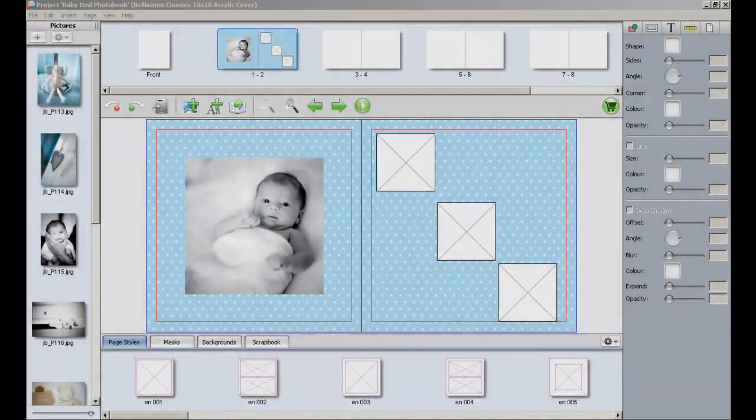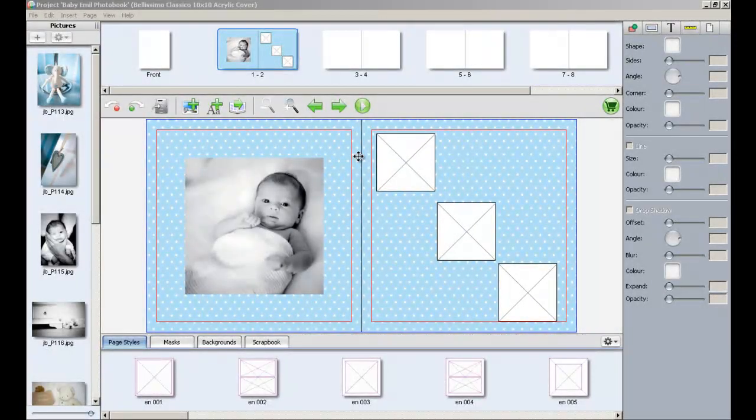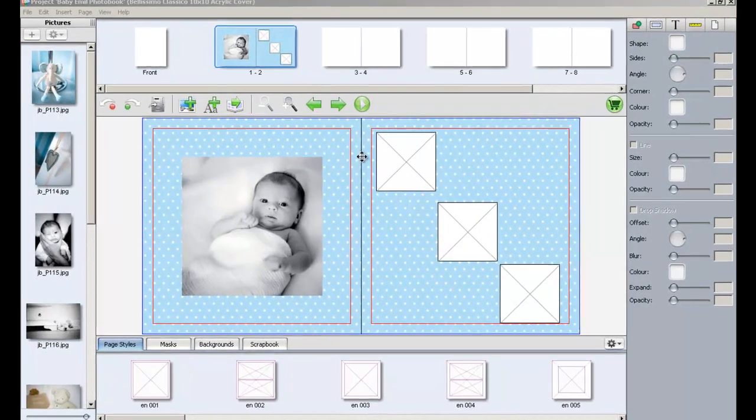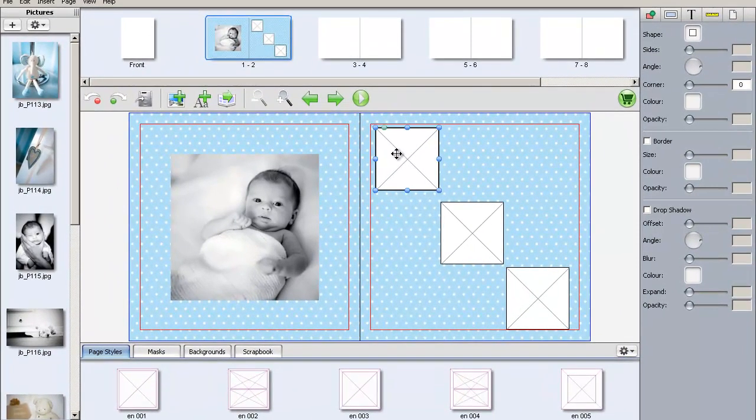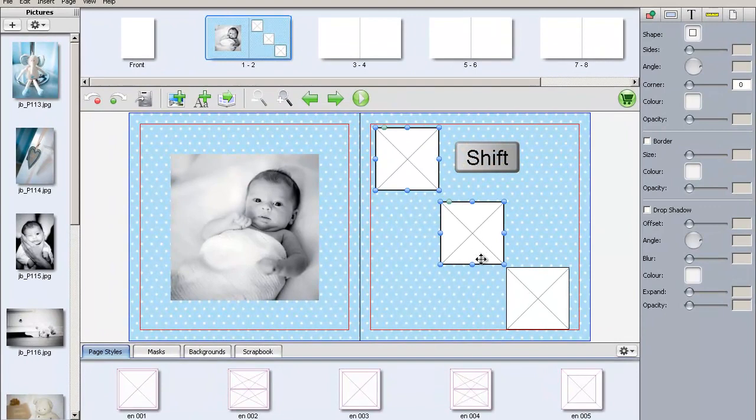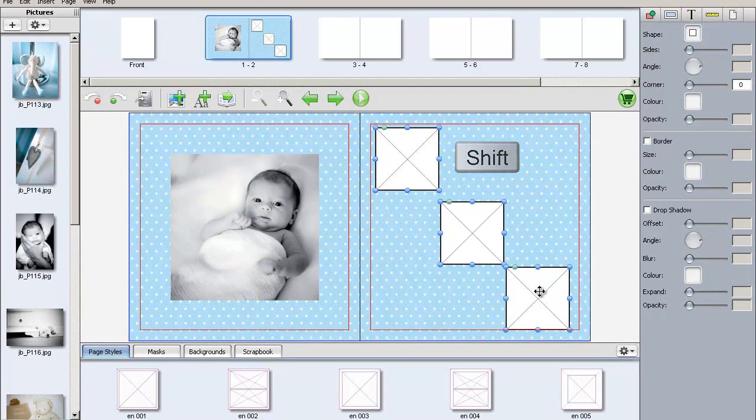LDP has the option to automatically align picture boxes for you. Click on a picture box, then holding down the Shift key, click on the remaining boxes you wish to align.